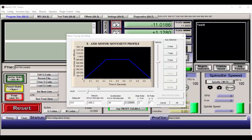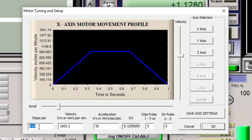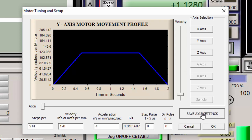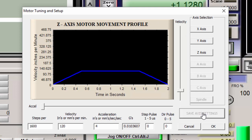Now that we have determined the steps per inch for each of the axes, let's go ahead and put them in. 914 for the X, 914 for the Y. Make sure you save axis settings when you change them. And for the Z axis, 1600. Save axis settings.